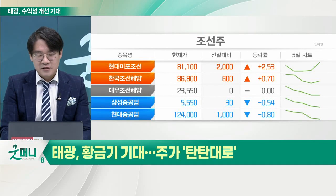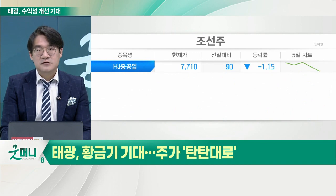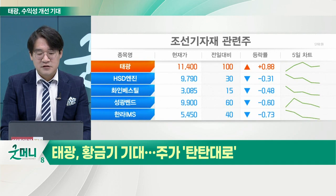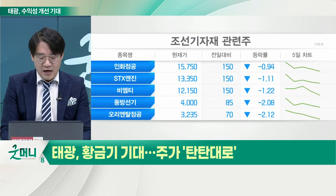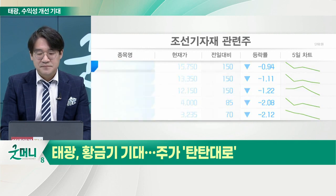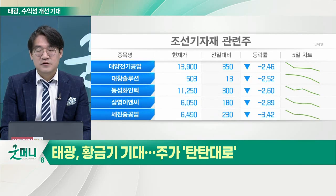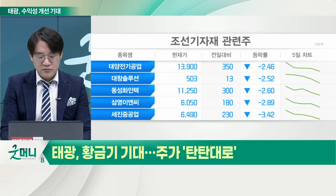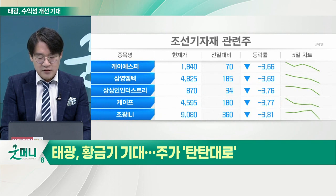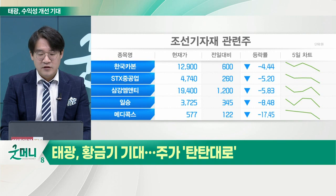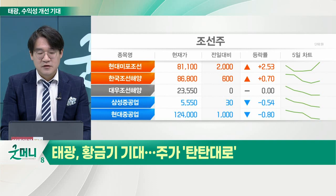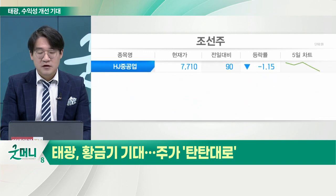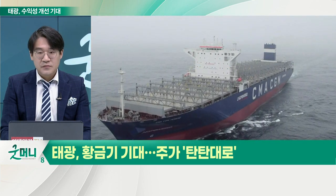어쨌든 LNG가 탑재되거나 연료로 쓰다 보면, LNG는 가스죠. 가스니까 액화 상태로 가야 되기 때문에 압축을 시키고 이동시키려다 보니 배관이 많이 필요한데, 그 LNG를 이동하거나 운반하는 배관은 카본 배관이 아니라 스테인리스 배관을 써야 됩니다. 안 그러면 균열이 일어나고 자연 기화가 돼서 손실이 됩니다. 그래서 고수익 스테인리스 제품인 관이음새를 만드는 업체의 비중이 증가하고 있고, 스테인리스 제품의 비중이 증가했다는 것은 포트폴리오가 수익성 높은 제품으로 변하고 있다는 긍정적인 효과입니다.